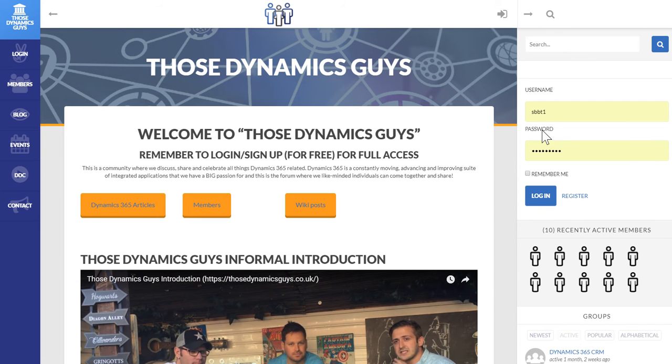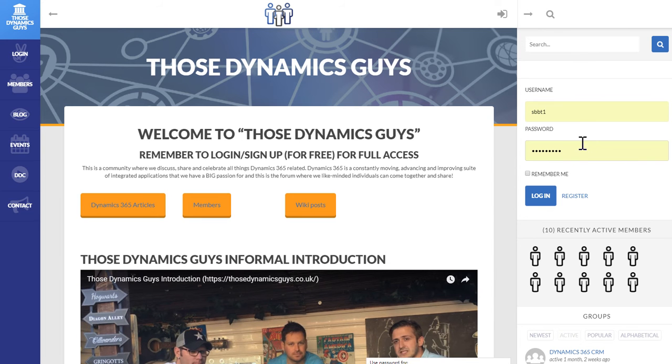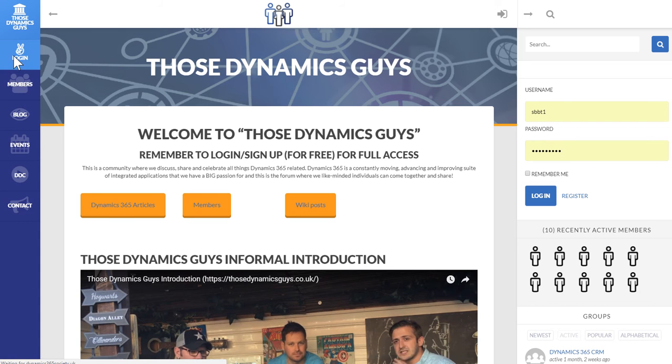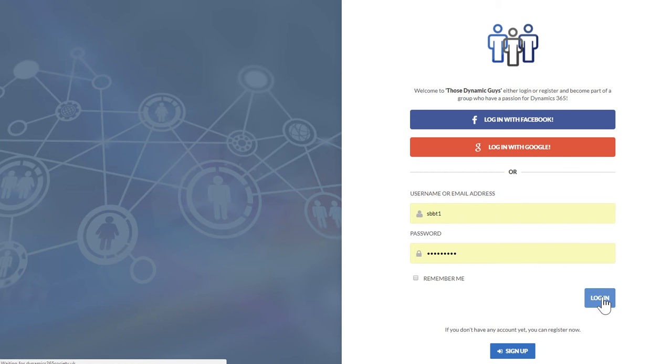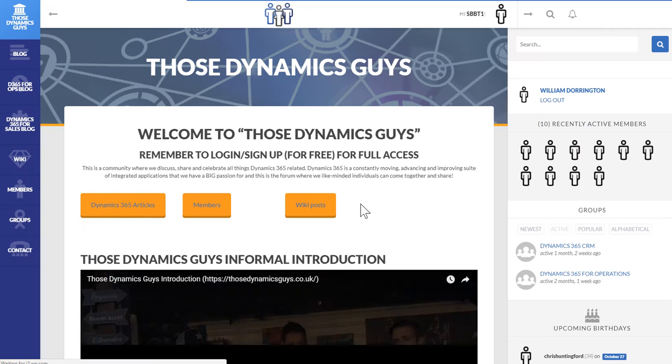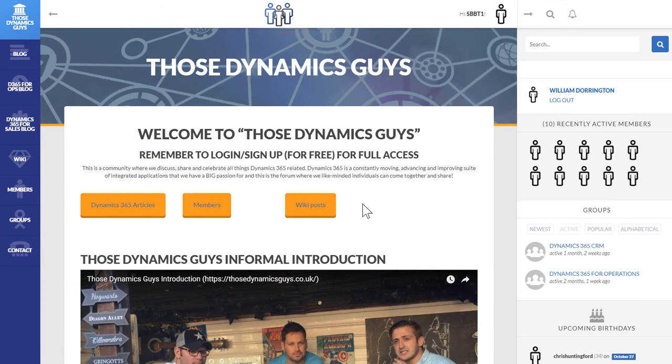So you need to log in first. This can be with your username and password in this sidebar, or you can select the login menu item from the navigation page where you can log in with Facebook or Google. Username, email address and password is there. Throw that login button a click and you're greeted by the homepage.